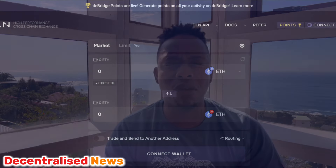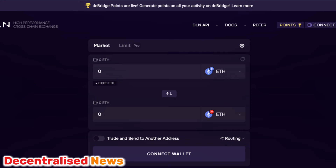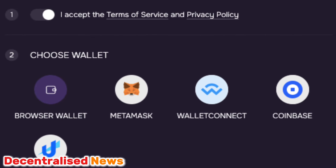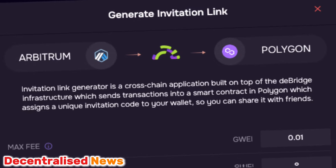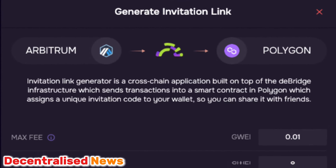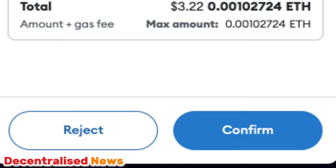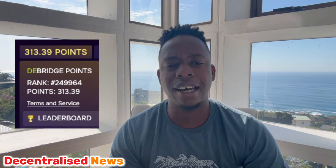To do a cross-chain trade using DLN, visit the homepage using the link in the description and connect your Web3 wallet. In this demonstration we'll be using MetaMask. Also take the opportunity to generate your referral link on the platform, since it will prompt you — you can earn passive income that way. Use the link in the description, then confirm the transaction and pay the gas fee, earning deBridge points in the process.